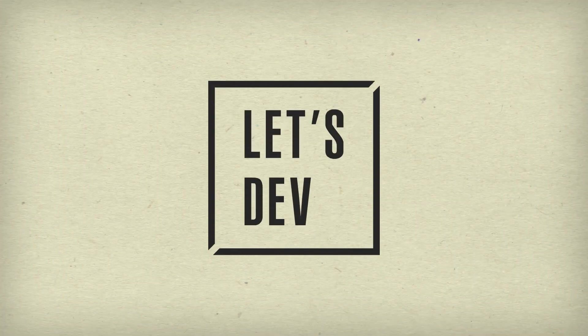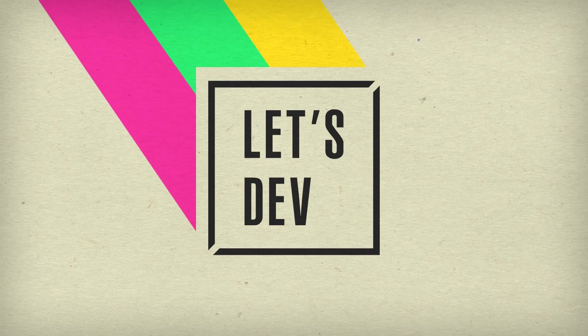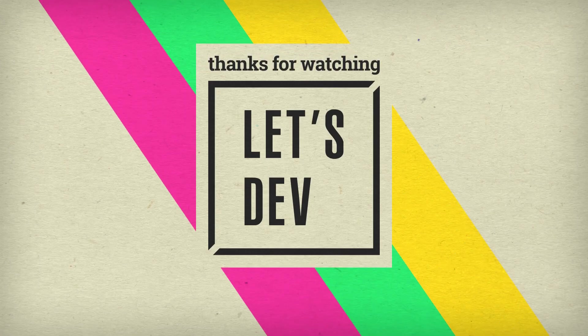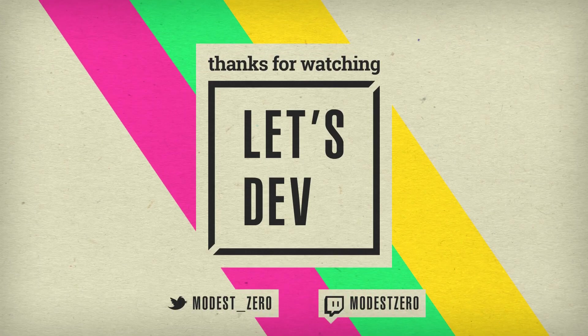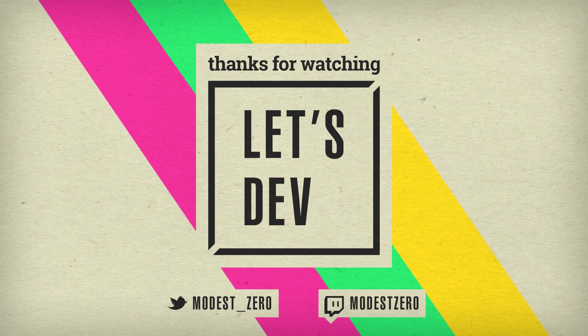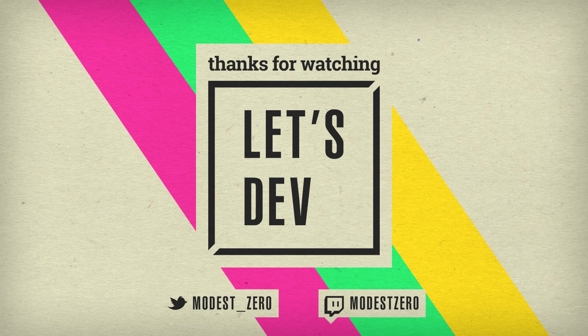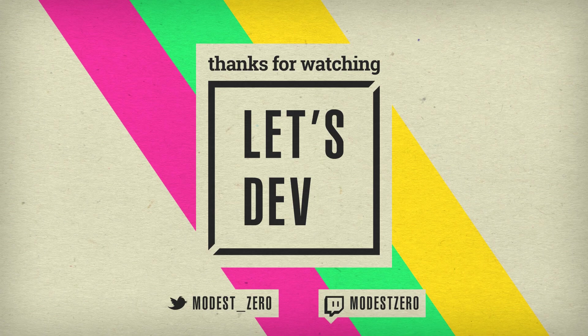But that does in fact bring us to the end of today's episode of Let's Dev. So remember that if you liked this video or enjoy Let's Dev in general, be sure to hit that like button. If you aren't already subscribed, be sure to hit that subscribe button, and be sure to turn on notifications so you never miss a new episode. And as always, be sure to leave your thoughts on our progress in the comment section below. Thank you so much for watching, and I'll see you guys next time.